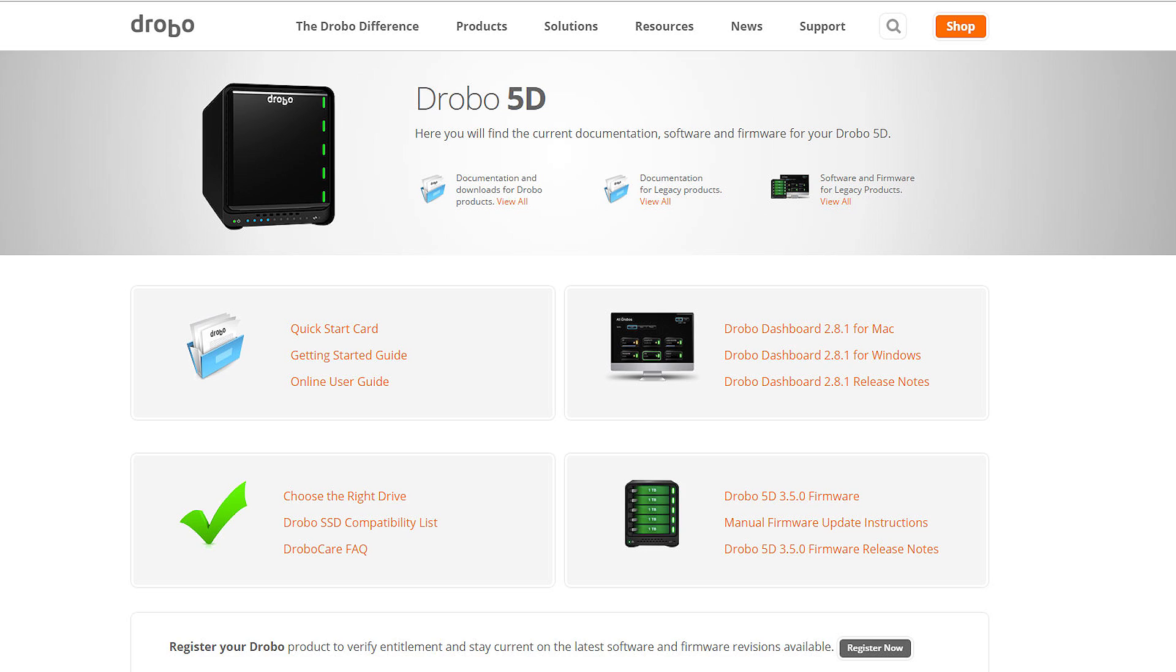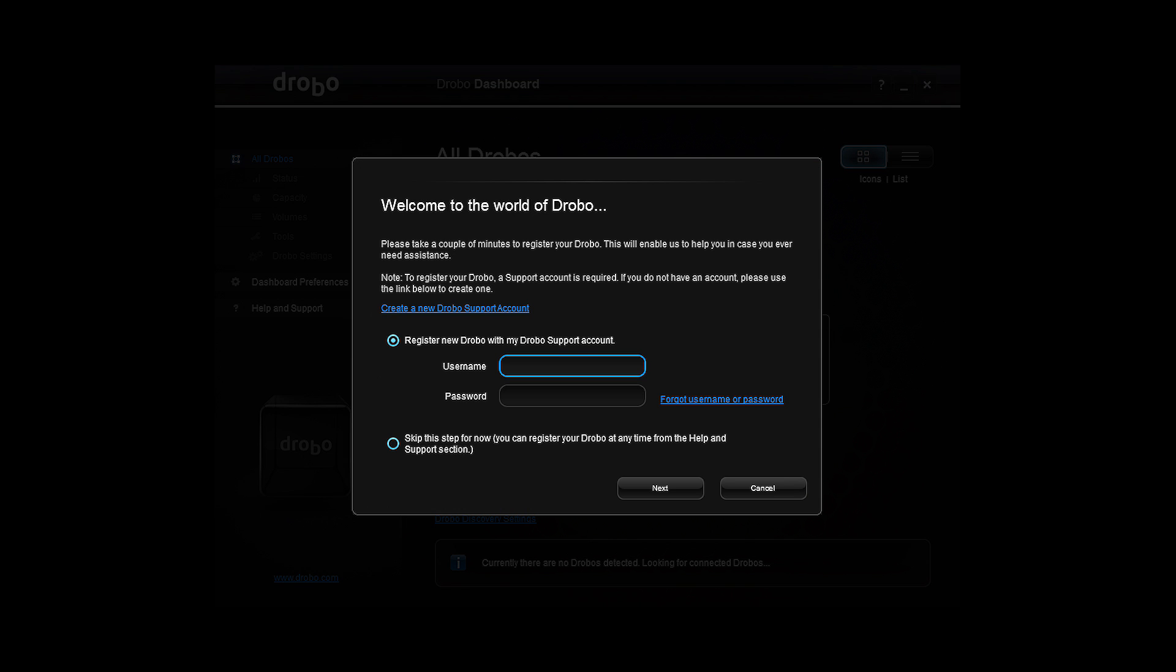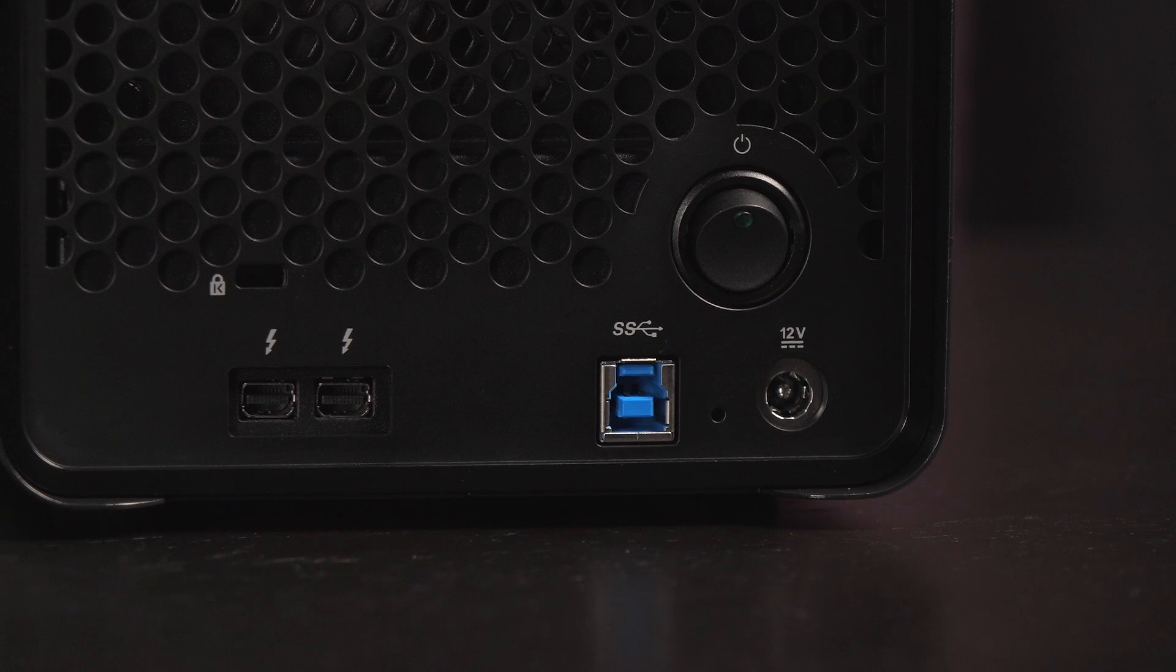Time to get the Drobo 5D set up. First, go to the Drobo 5D webpage, then click on Drobo dashboard 2.8.1 for Windows or Mac install. If you already have the Drobo dashboard downloaded and it's not up to date, you will be prompted to update to the newest version upon loading the software. There's a registration step as well if you haven't already done so.